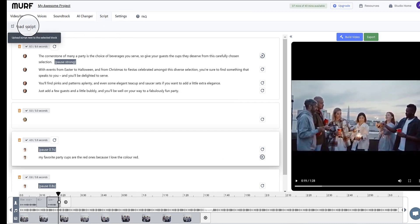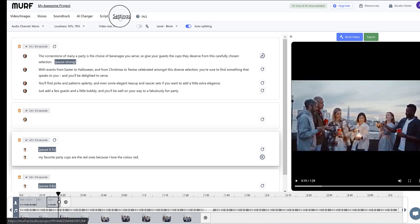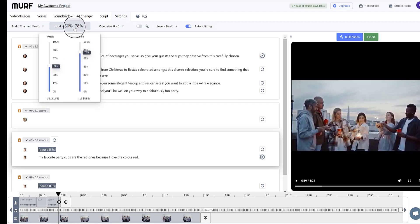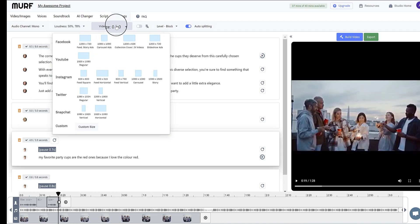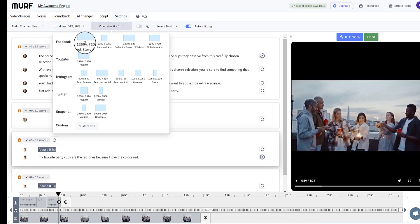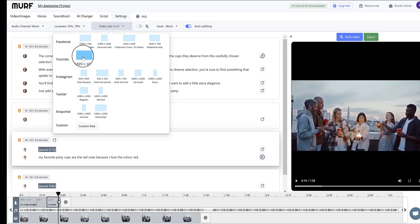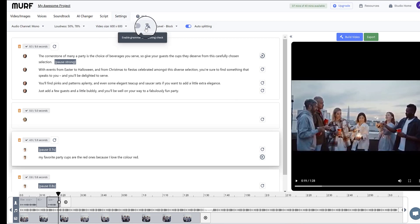You can also upload a script if you wish in text doc or SRT format. And then if we come along to the settings, we've got some other options here. You can choose mono or stereo for the audio. Set the loudness of the music and the voice. And this is a really good one here. You can set the aspect ratio of the video really easily and quickly so that you can use it for different purposes. So we've got Twitter, Snapchat, YouTube, Facebook. So let's assume that we wanted to switch it to a square. Now we can see it 600 by 600 there.